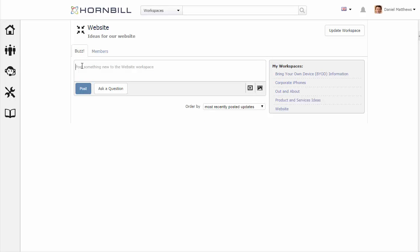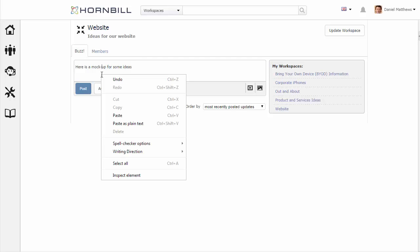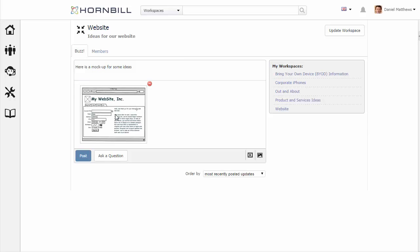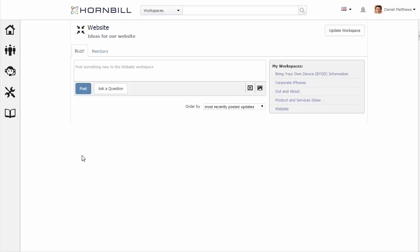Now to start things off I can add my own post. I'm going to type 'Here's a mock-up for some ideas' and paste in an image, and post.